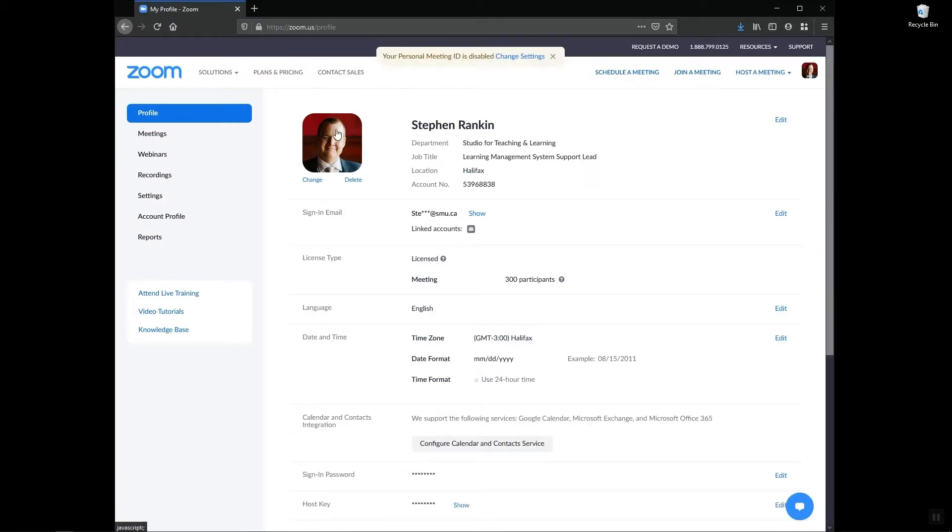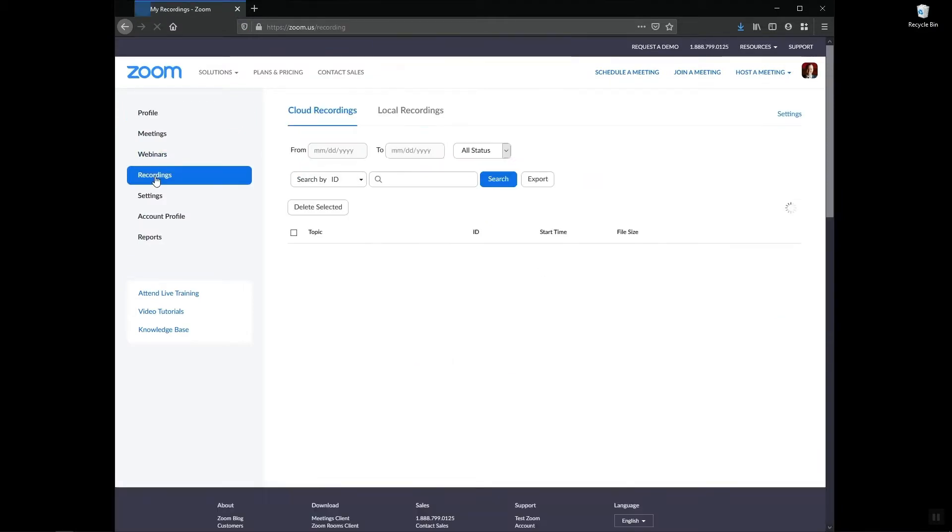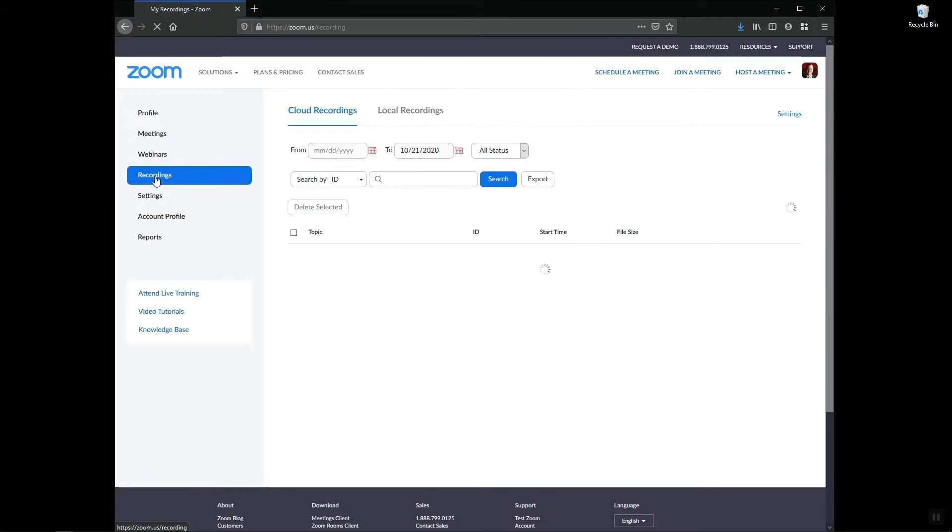Now on the left side of the screen you'll see the recordings option. Select that, and now I can see any recordings that have been recorded directly to the Zoom cloud.